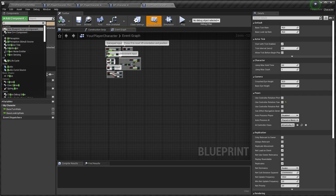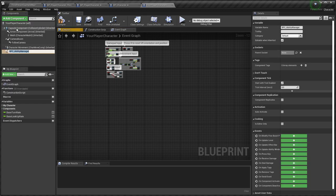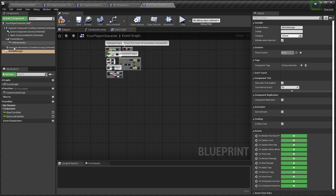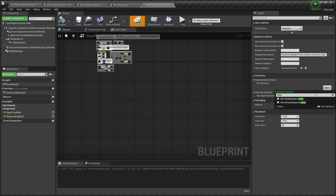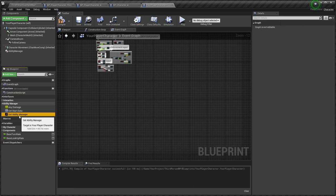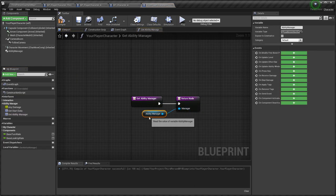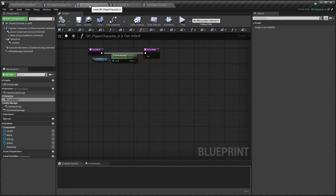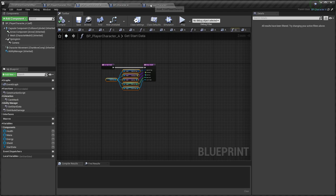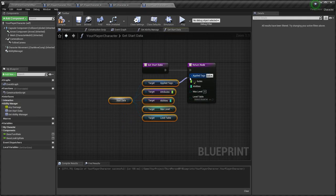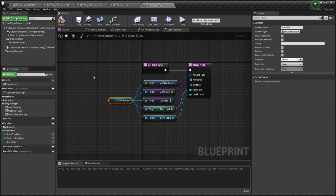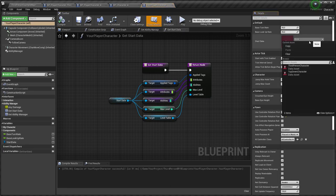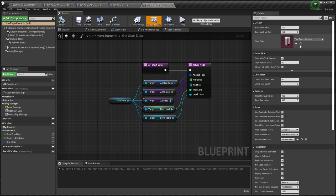First, add ability manager. You don't need to set any settings in this manager. Add ability system interface and add logic to some functions. For start data parameter, you can set my preset as default value.